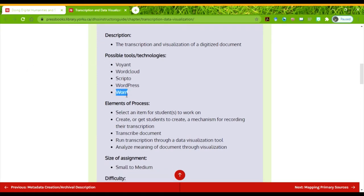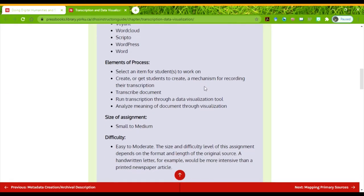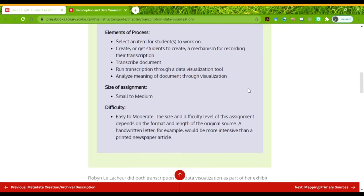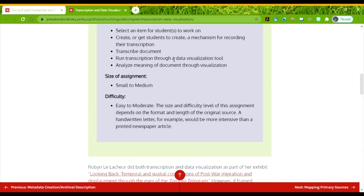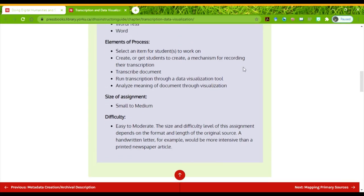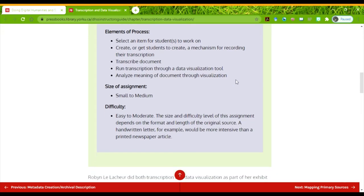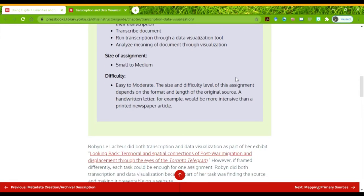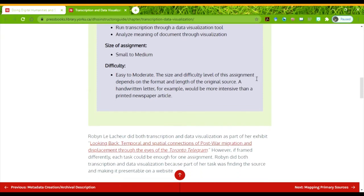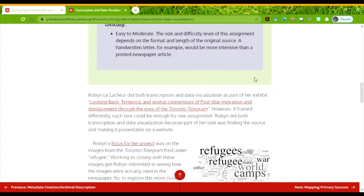You can use Word to do this, but you can also use some of these tools — and all of these tools I've used and they're all very easy to use. You're going to ensure that students have an item to work on, get students to create — or you create for them — a mechanism for recording their transcription, whether that's just a Word document. They're going to transcribe the document, then run it through a digital data visualization tool to analyze meanings. This is a small to medium assignment; you can do this as an activity in class, but you can also use a harder document and have students do it as homework.